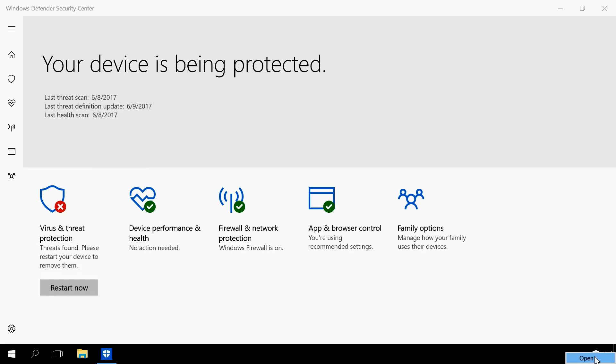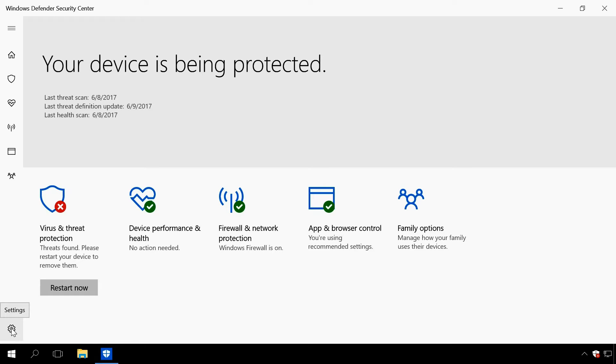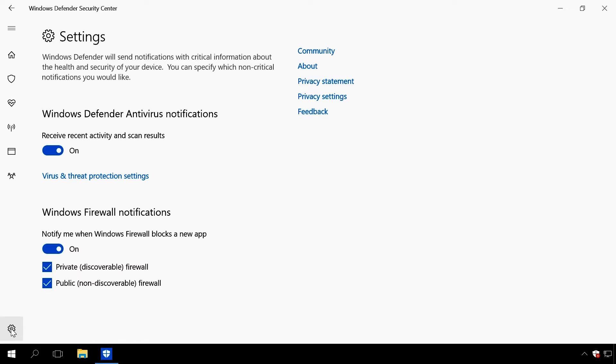To disable the protection, do the following. Click Settings icon in the lower left corner of the screen. In the window that opens, click on Virus and Threat Protection Settings.